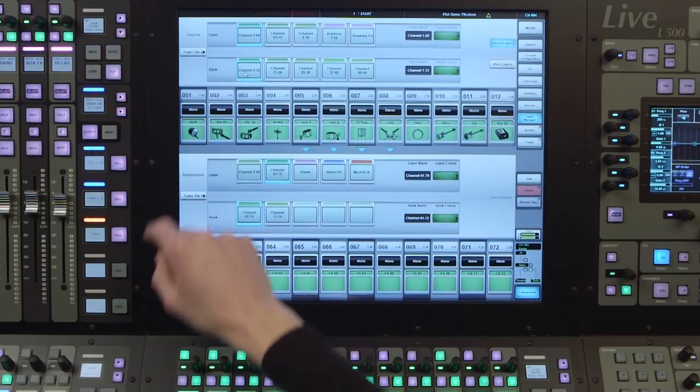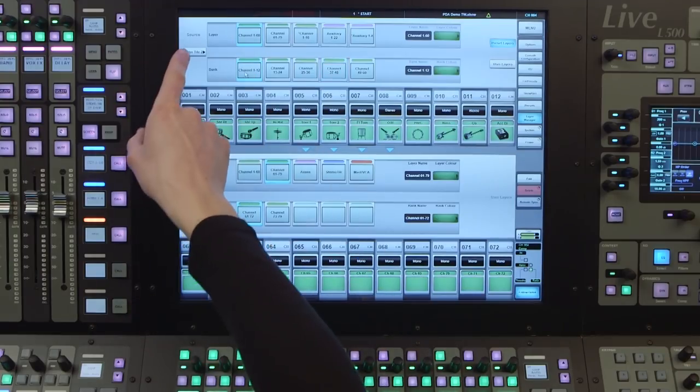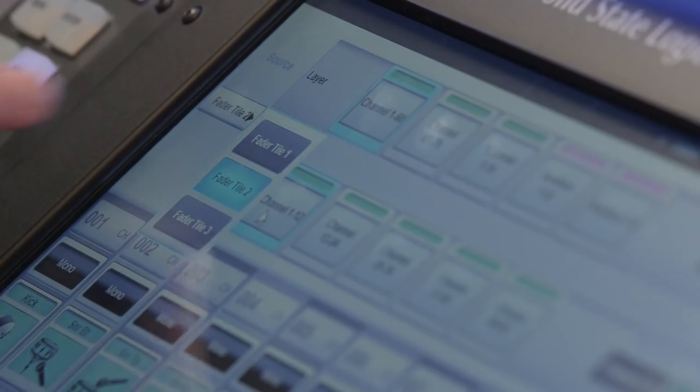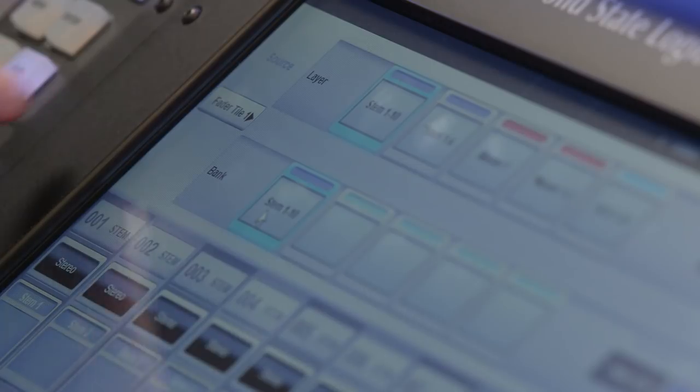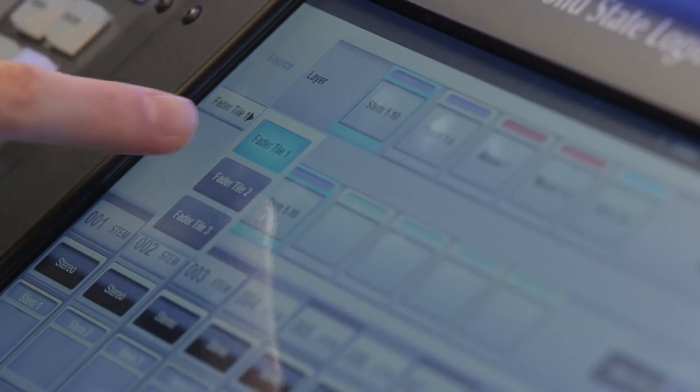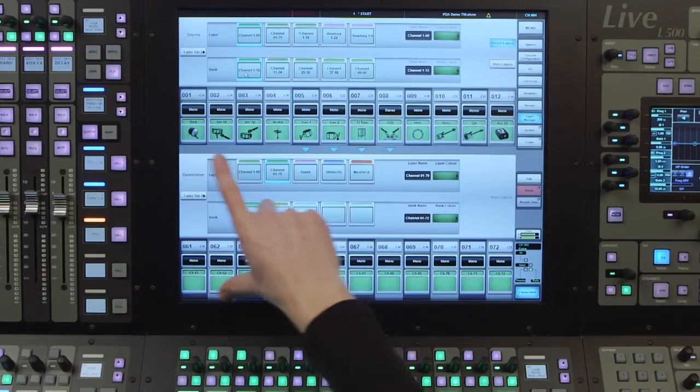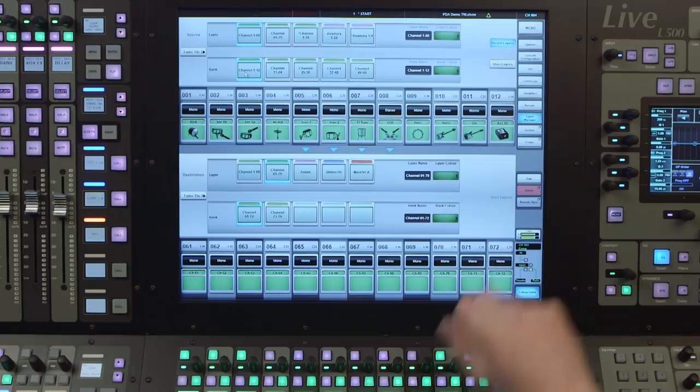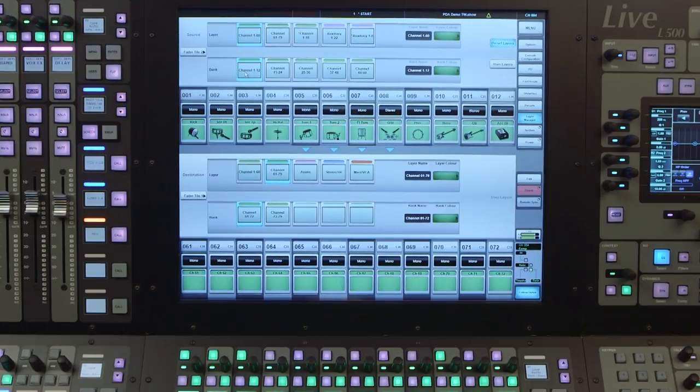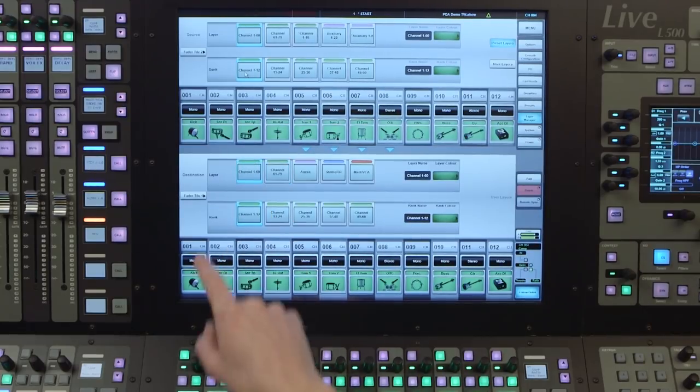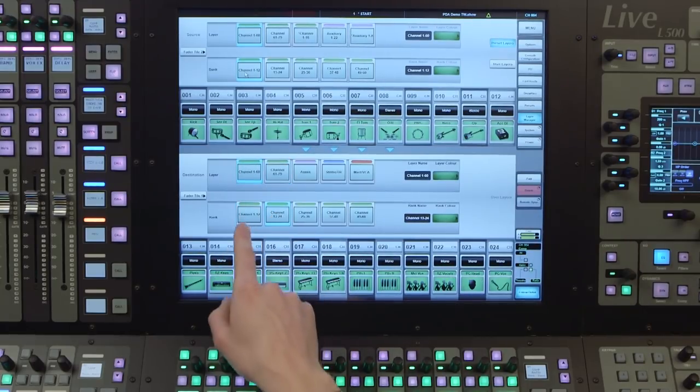There is a tile select drop down menu that selects the source tile. The bottom half of the screen is our destinations, showing the tile, layers and banks we wish to copy to. There is a tile select drop down here too.